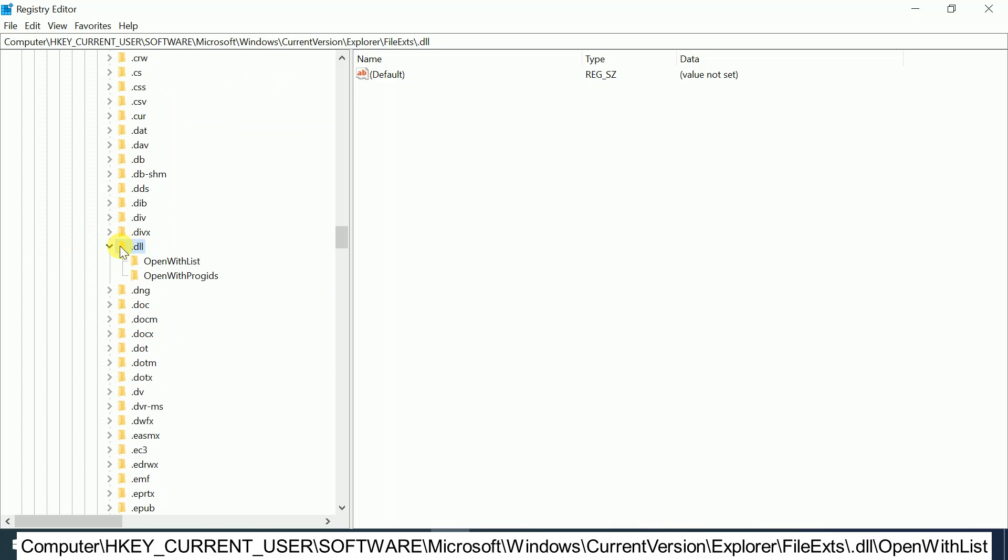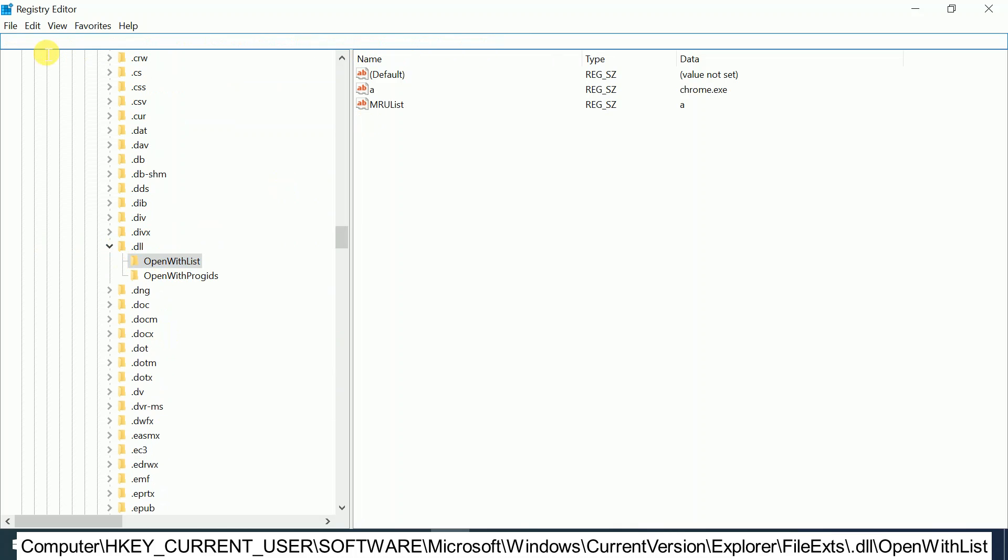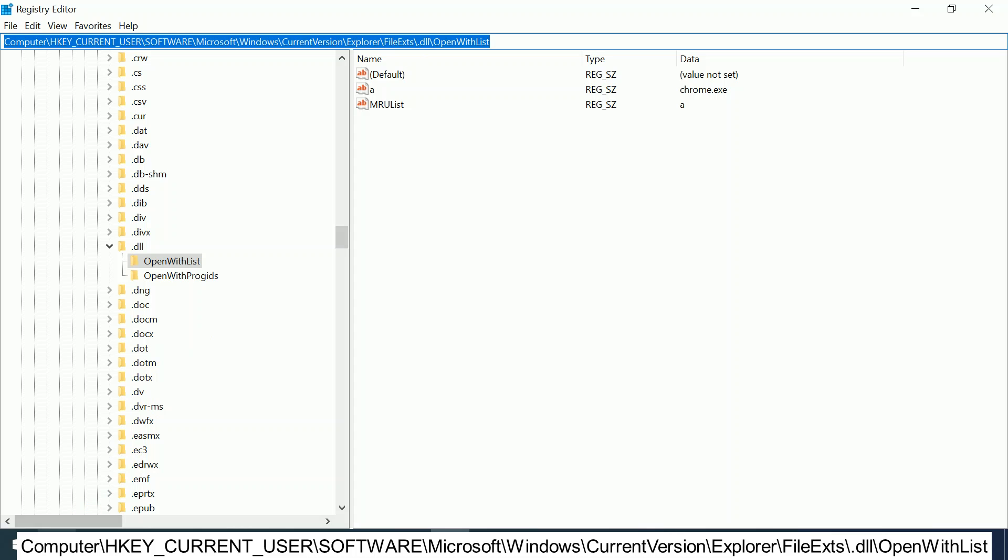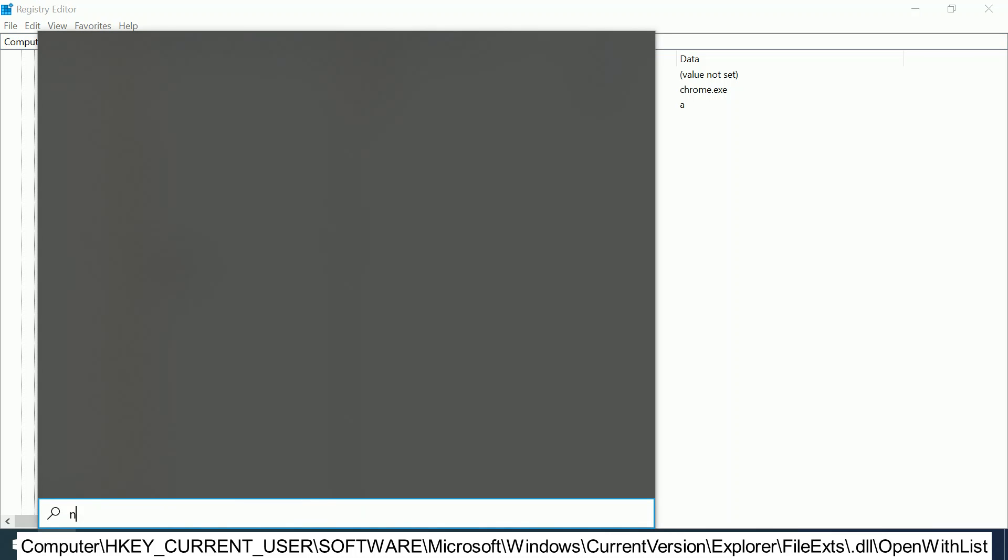After expanding this option, click on OpenWithList. This is the complete path. I will give this path in my description box.